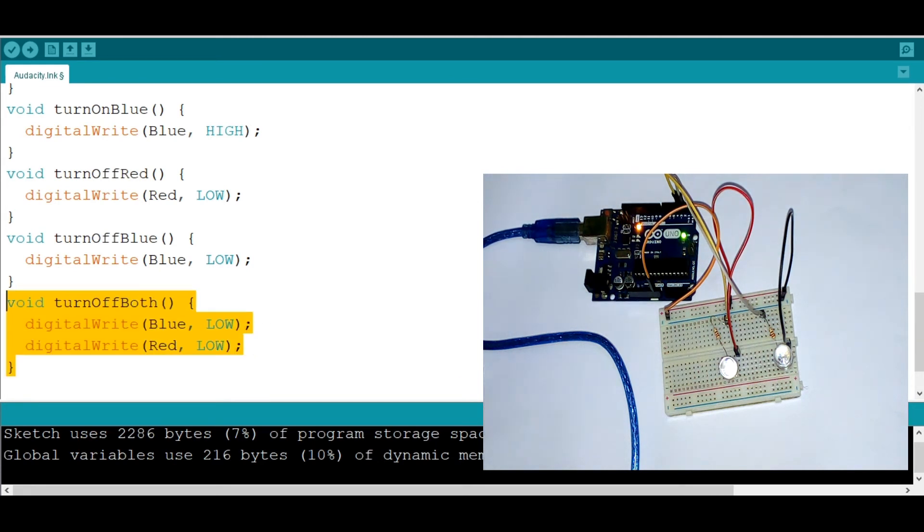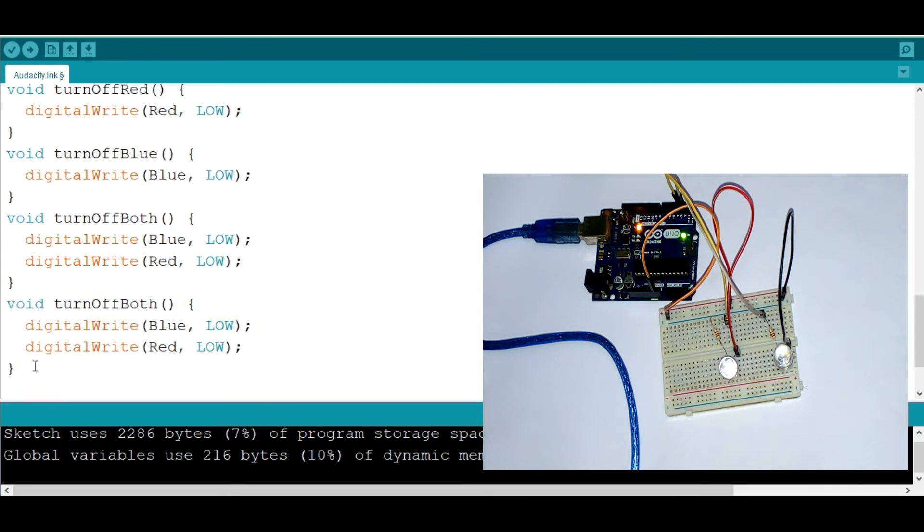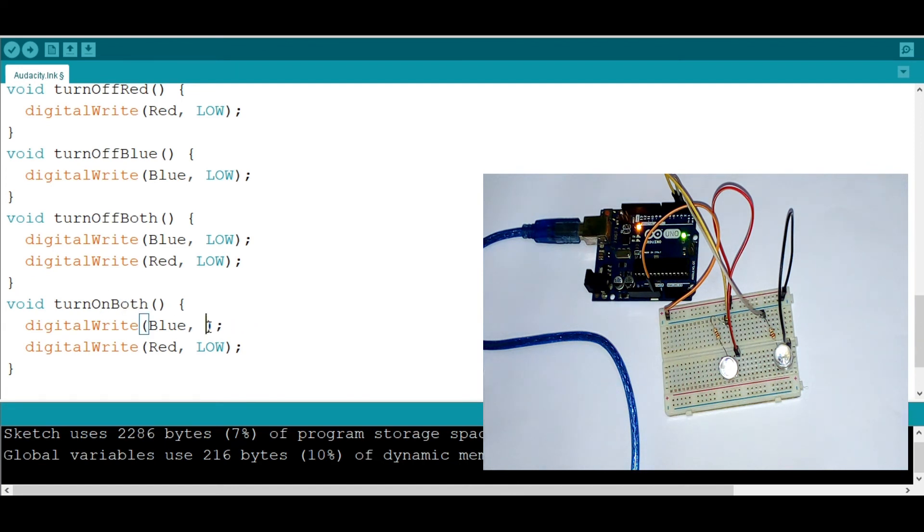And then we're going to make another one that turns on both at the same time. So we need to first change here and say high. And right here we'll put in high.